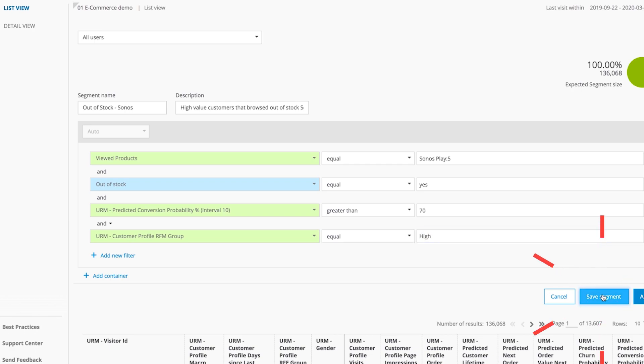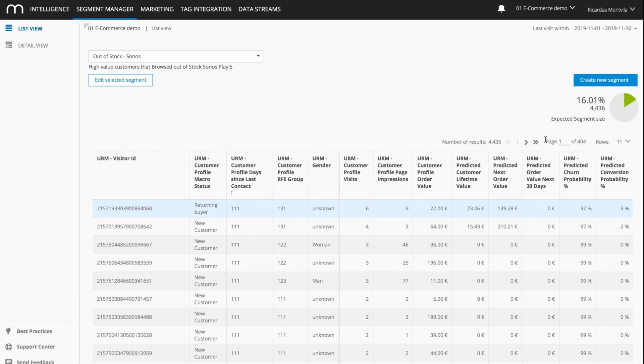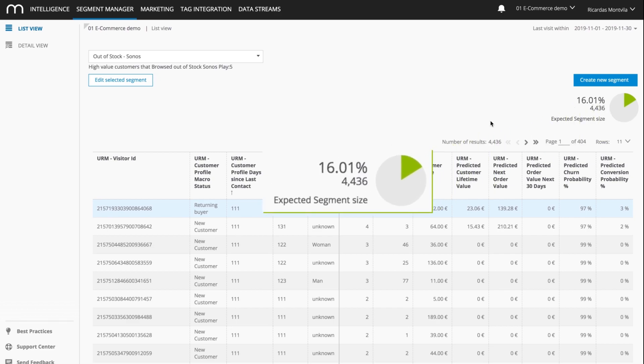That's it. You can see that there were 4,436 customers that fit the criteria.